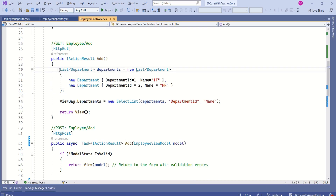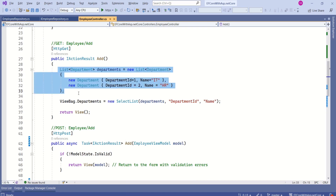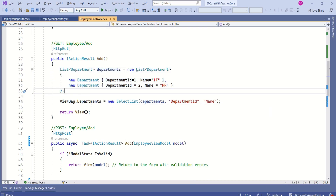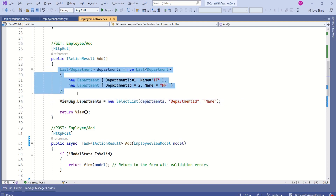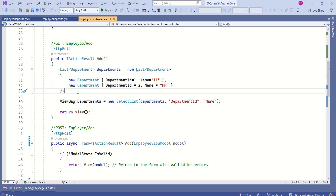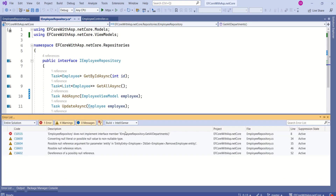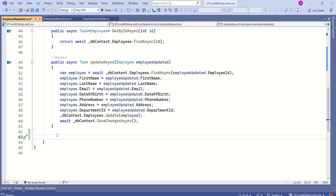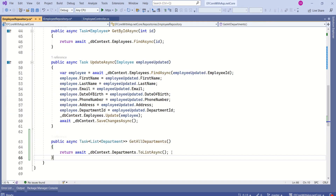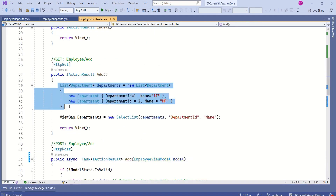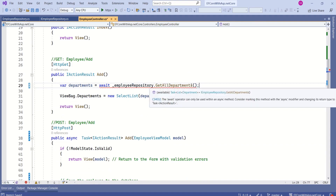Before testing our changes I want to replace the hard-coded values in the select list. I want to get the department data from the database and bind it to the view. I will add a new method to IEmployeeRepository that gets all departments, then implement that method in the repository to retrieve all departments from the database. Now instead of the hard-coded values I will call that method.